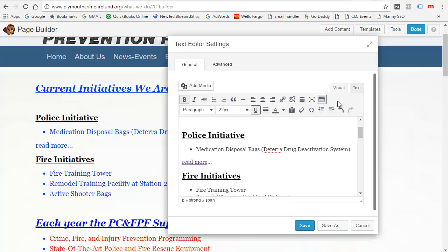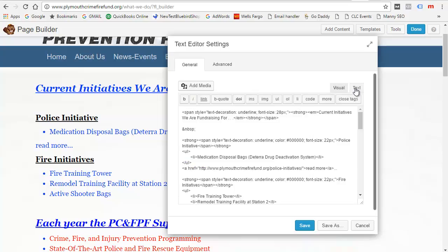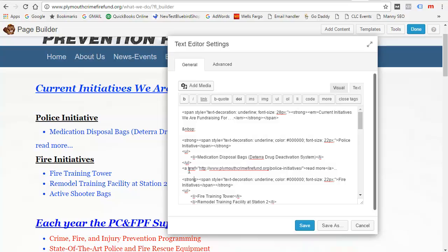If you want to look at what that HTML looks like, go to the text view. Here's the Read More, and you've got this tag here — the A or the link tag. It's 'A' then space, href equal, and then the link goes in there with double quotes around that. And then you've got the closing tag.